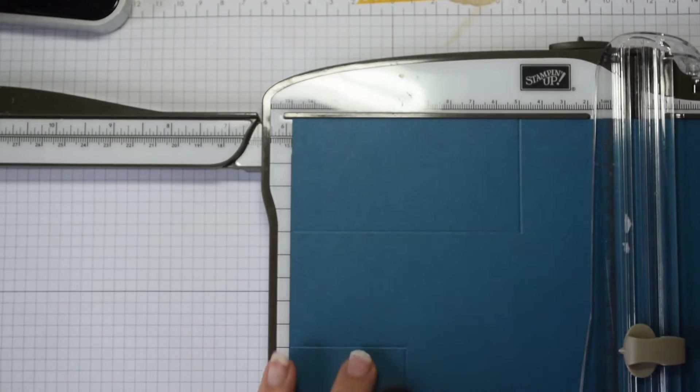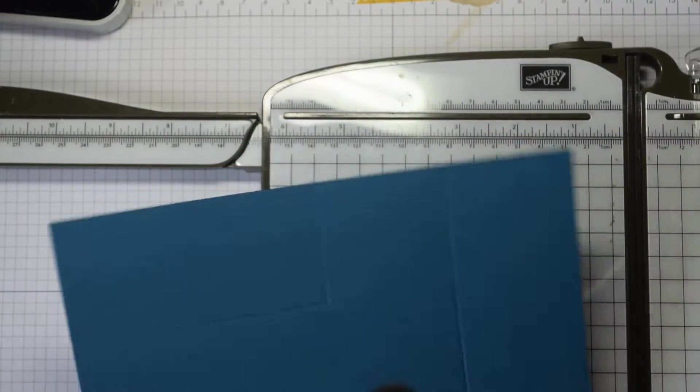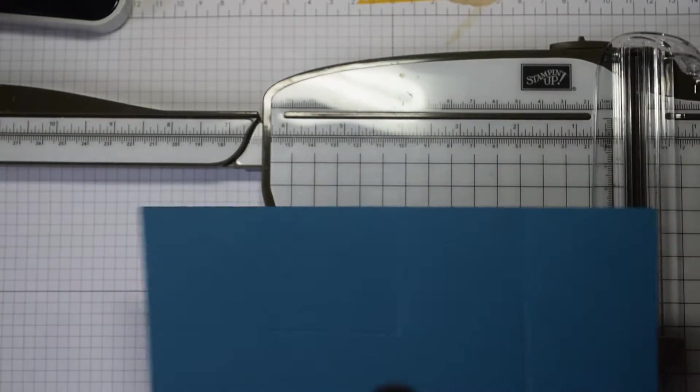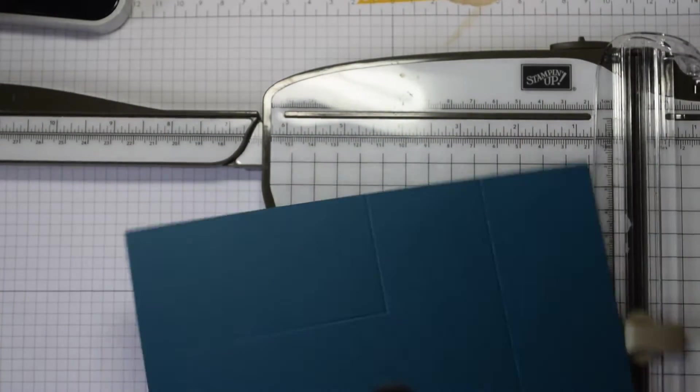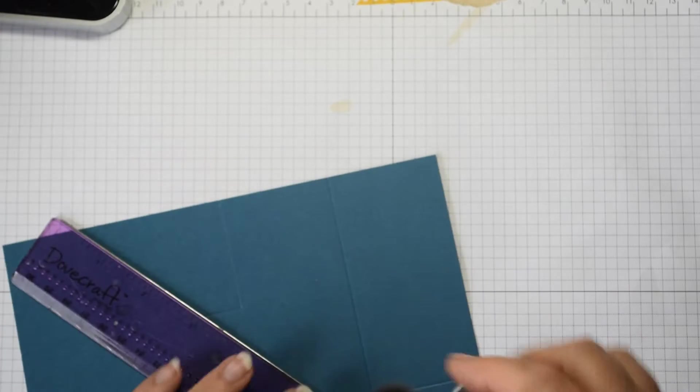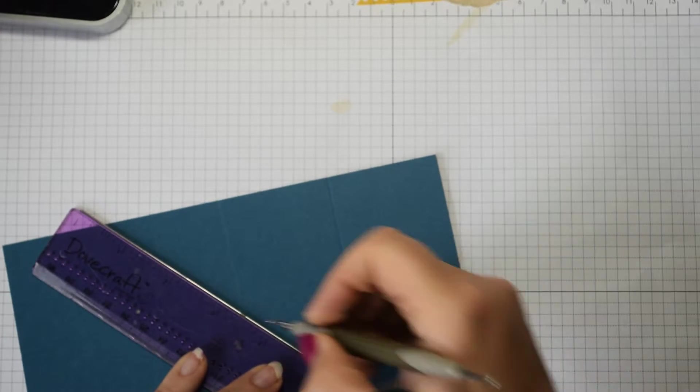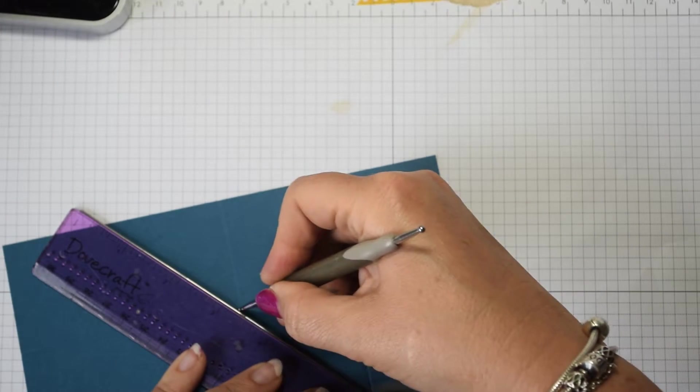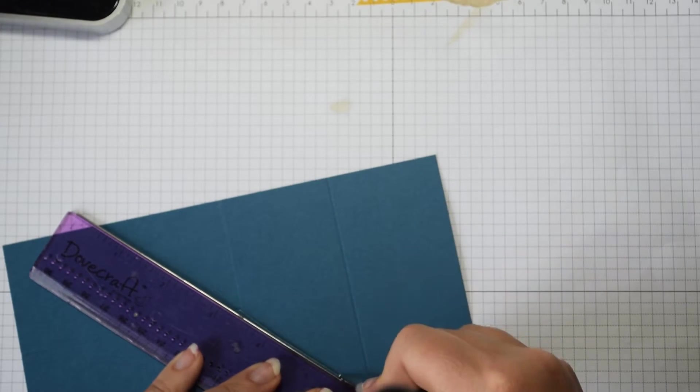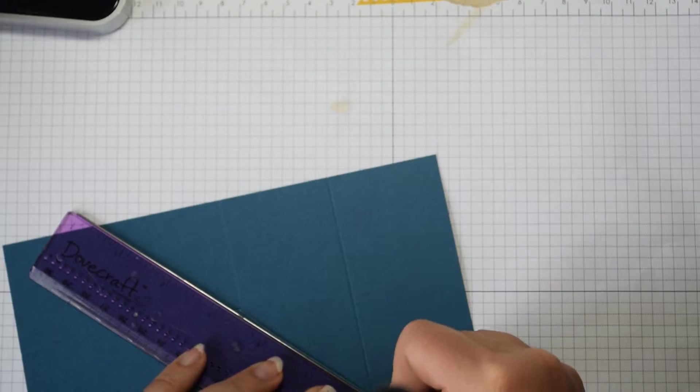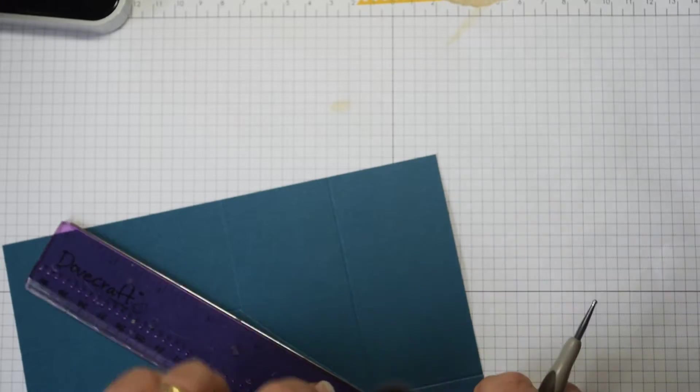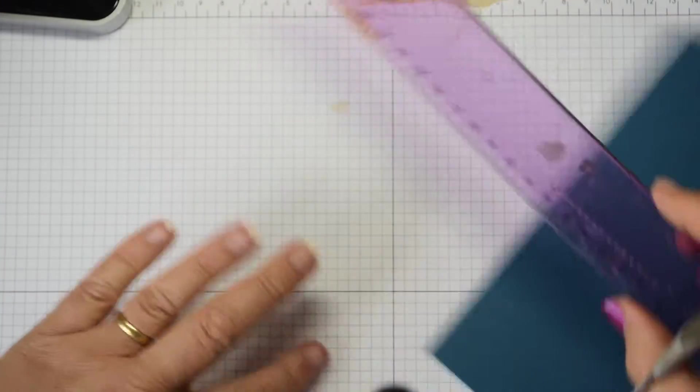You should end up with a piece of card that looks like that. And what you now need is a ruler and a scoring tool, and you're going to join these points up. You can see that, just joining those up.